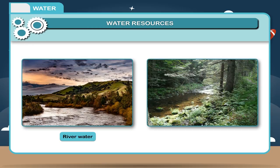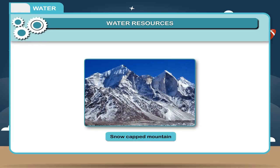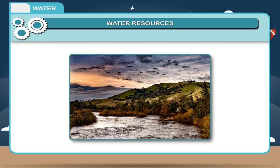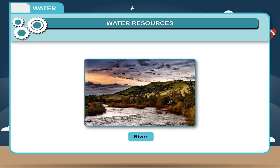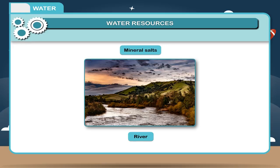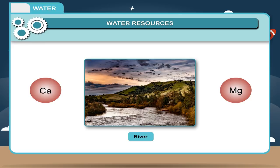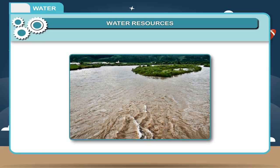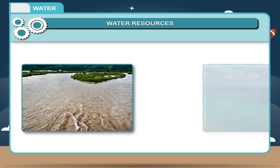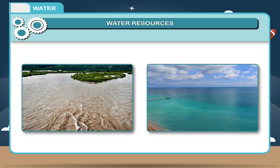River water, various streams, rivulets, etc. coming down from snow-capped mountains join to form a large stream called a river. River water is rich in mineral salts, especially those of calcium and magnesium. There is also a lot of clay and fine particles of sand in river water.